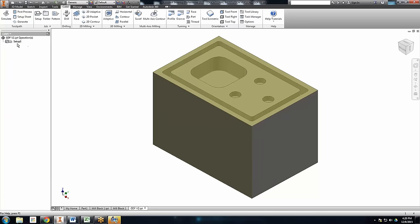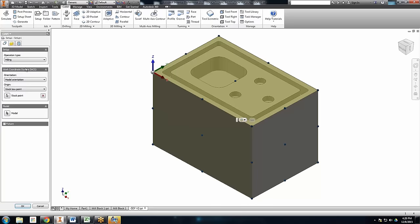I say OK, and now I have a setup folder. I can come back in and edit this anytime I want — until I actually post the code. Once I post the code, it will export the code out of Inventor and become separate. I can keep changing things and it will keep reinterpreting until I generate code.